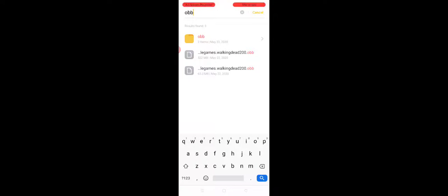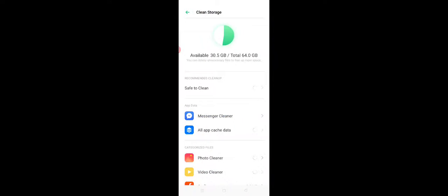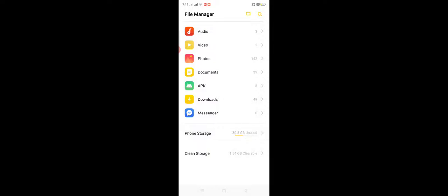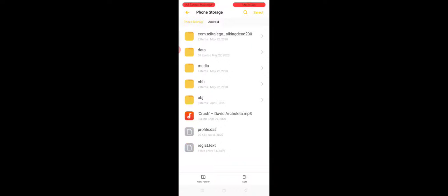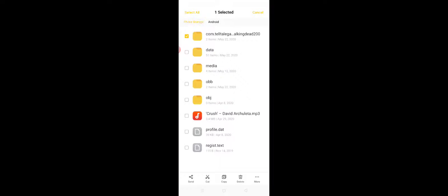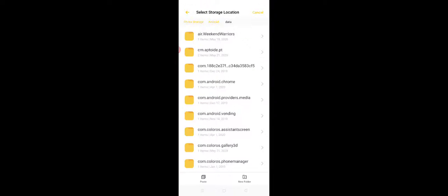go to my file manager again. Before that, let's go to Android first. Go to all files, Android. Copy this one. Now go to OBB, paste this.